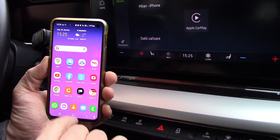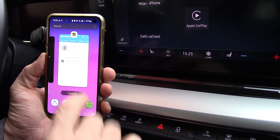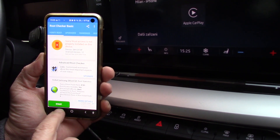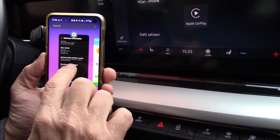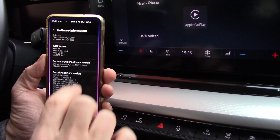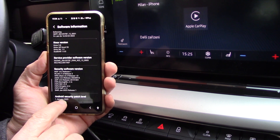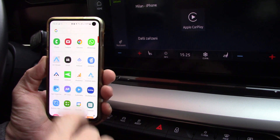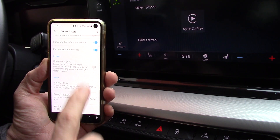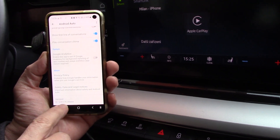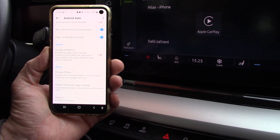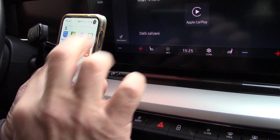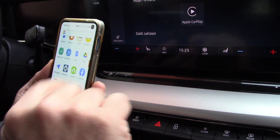What I have here is my phone, which is without root — root is not accessible on this phone. I have a Samsung S10 with the latest software from 1st January 2023, and you can see that this is the latest version of Android Auto, 8.7.6. Now I will start Android Auto directly on my phone screen.